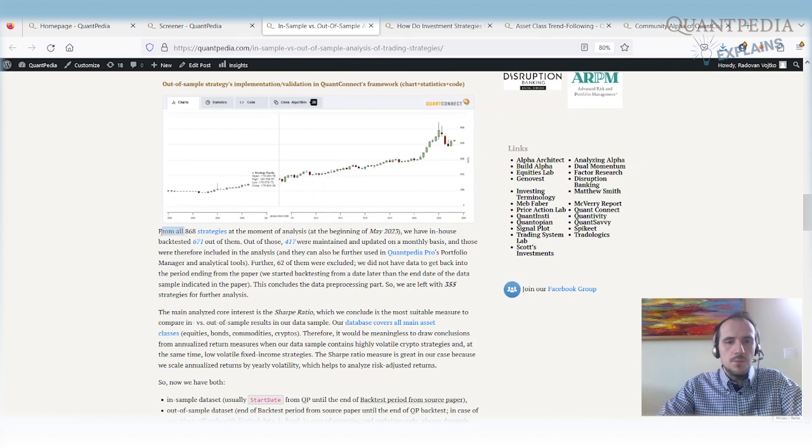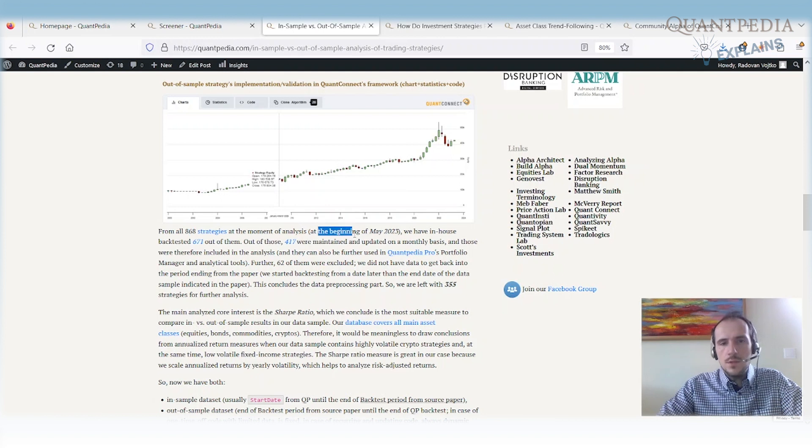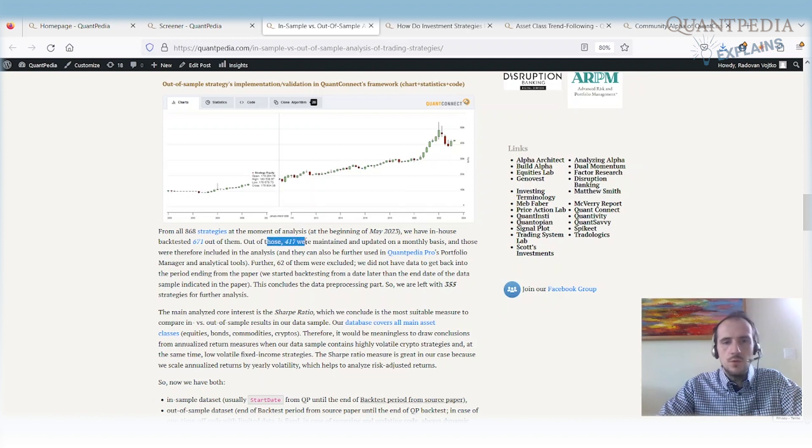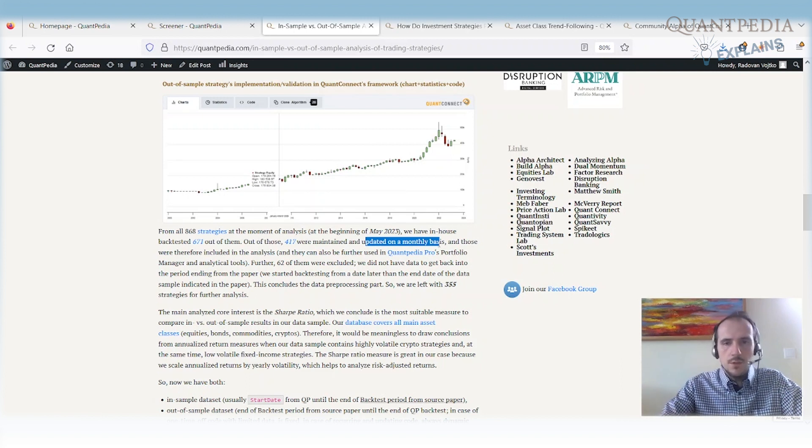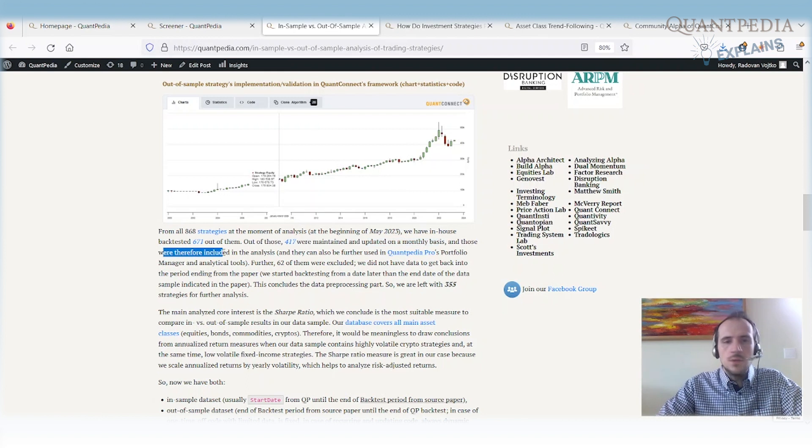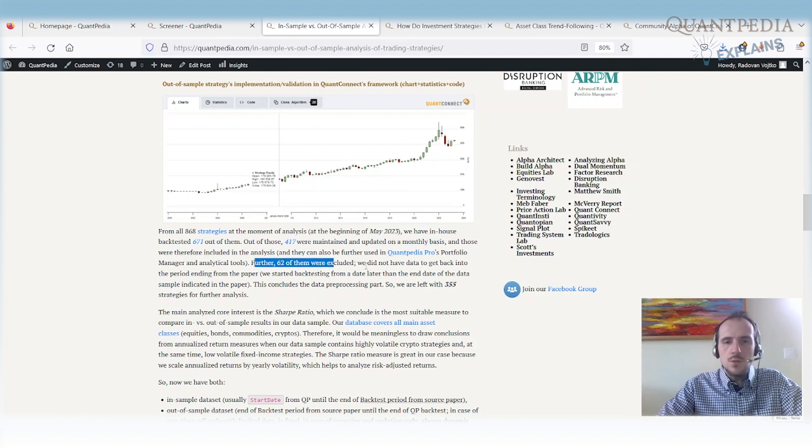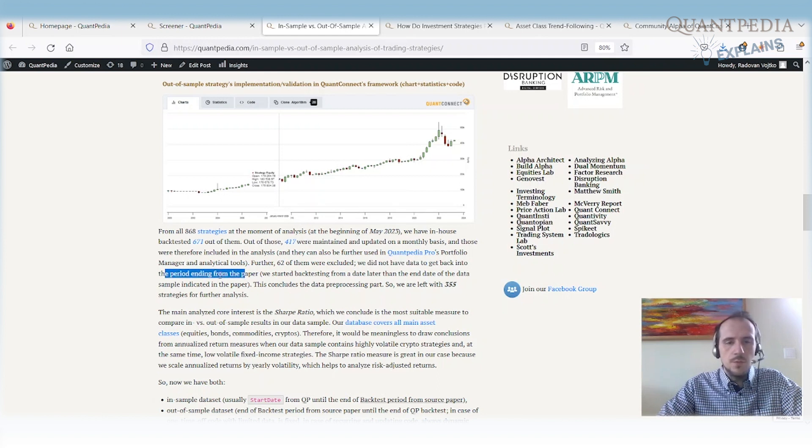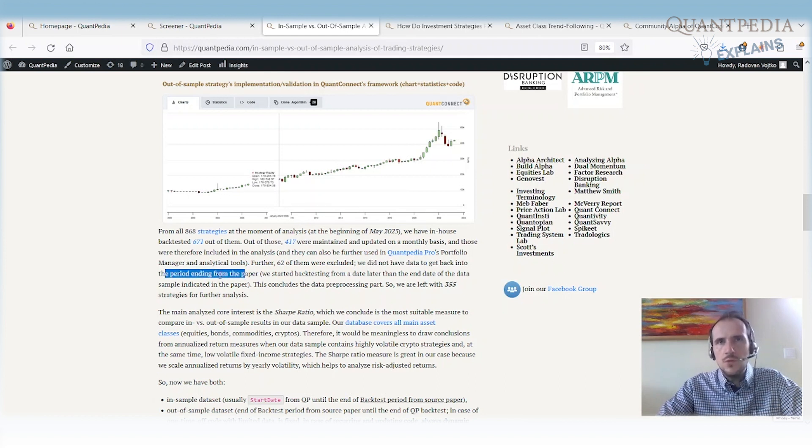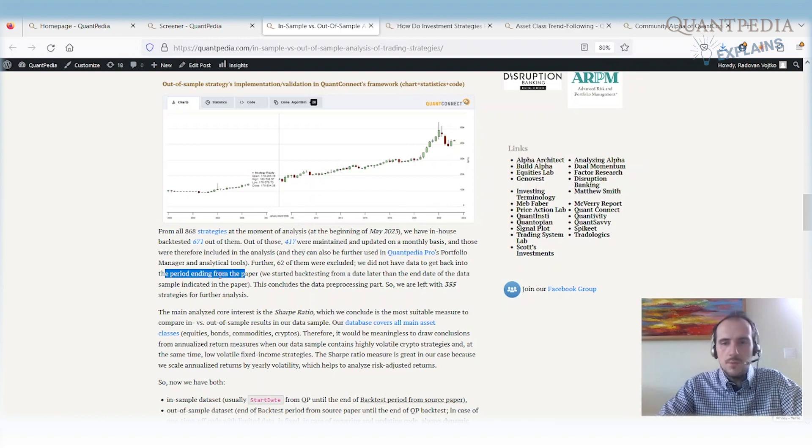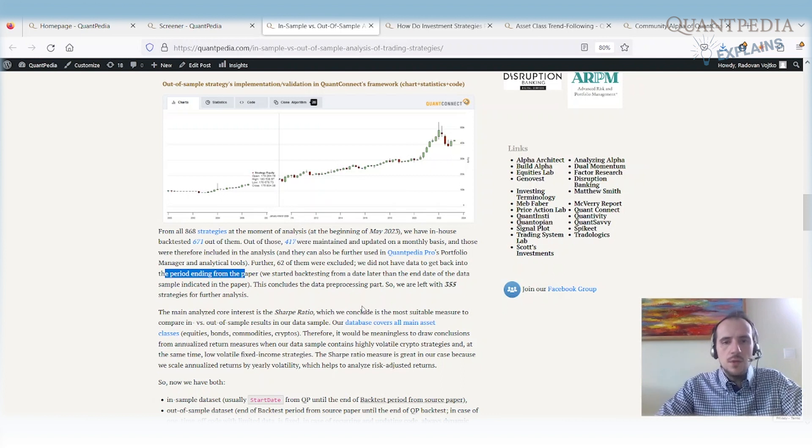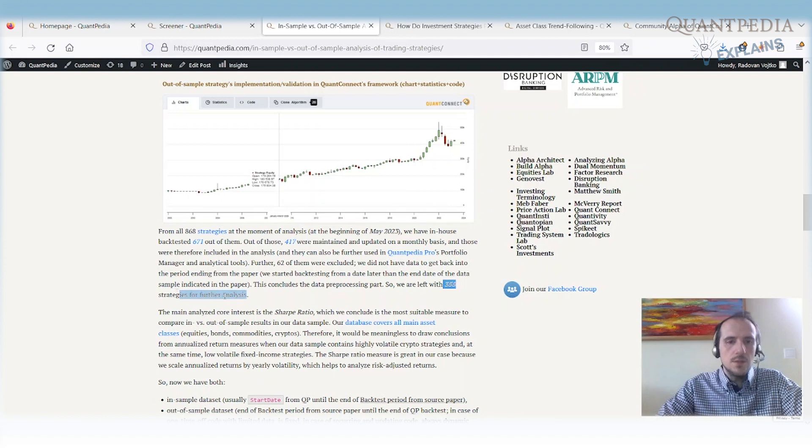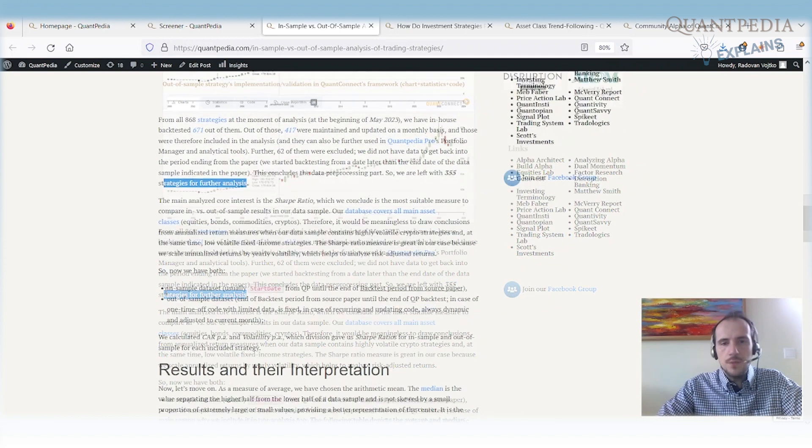So what is our data sample? We have over 860 strategies at the moment of the analysis at the beginning of May 2023. We backtested 671 of them. Out of those over 400 are maintained and updated on a monthly basis. So we have all of the data on a monthly basis. We can update them, measure the performance from month to month. Those are those that were included in the analysis. But out of them 62 had to be excluded because we didn't have data back into the period ending from the paper. So for example if the paper ends in 2003 but our data starts in 2005 we are missing two years of the data, so we had to remove the strategy. So at the end we are left with over 355 strategies for the further analysis.